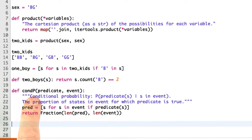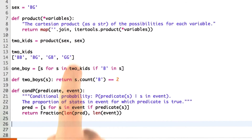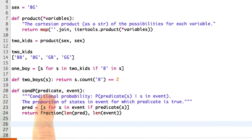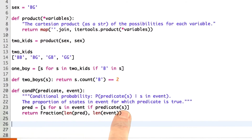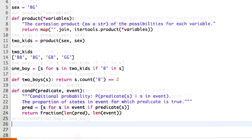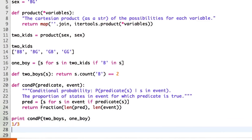Finally, I can define my conditional probability. That says: what's the probability of p given e, where e is an event specified as a list of sample points, all equally probable, and predicate is a predicate that returns true or false of elements of that event. The true elements are just the ones for which it is true. Then I return a fraction — how many out of the event satisfy the predicate. Then I can ask what's the conditional probability of two boys given one boy, and the answer is 1/3. That's what we expected.